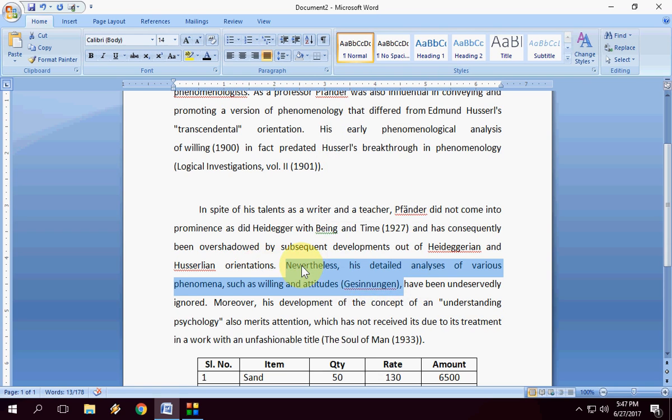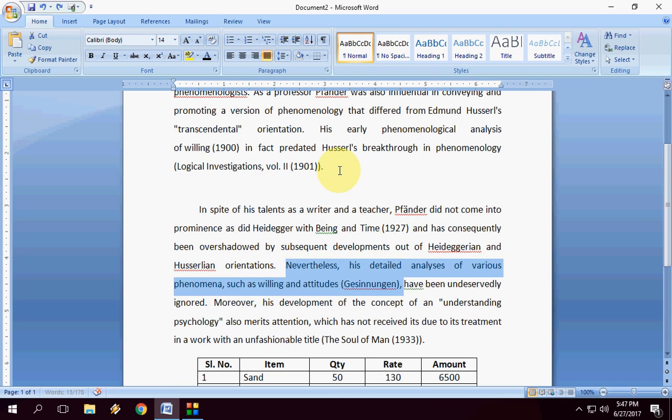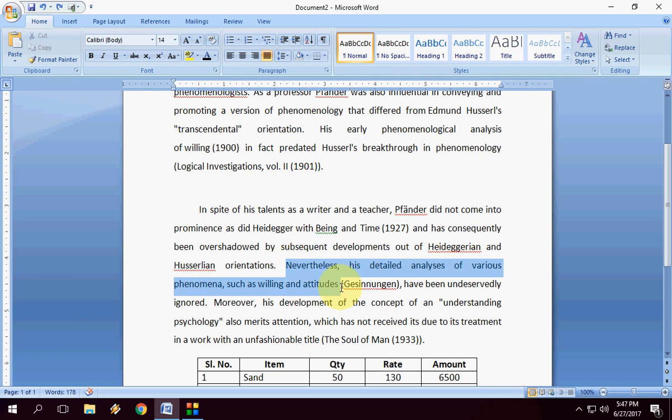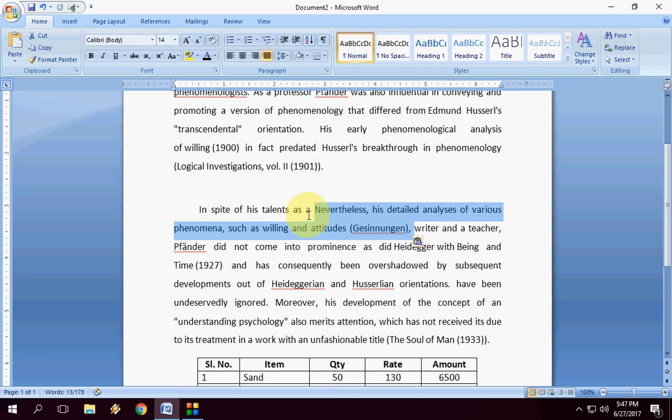Just select the text and hold and move. That's it. As you can see, I will show you again. Select the text. Okay, this much I want and now hold anywhere on the selected area and drag like this and you can place anywhere like this here, here or here. That's it.